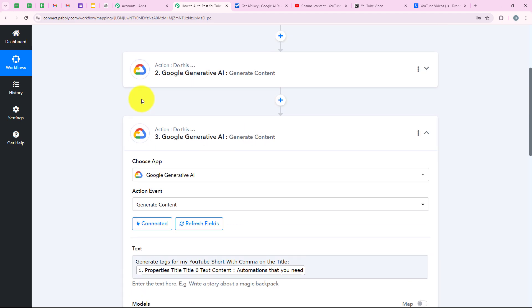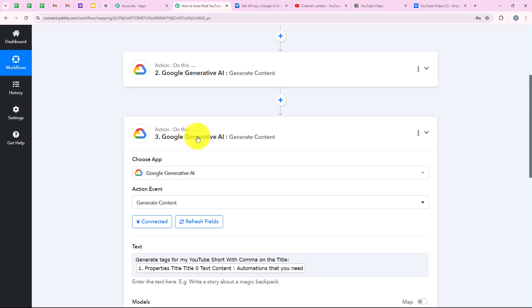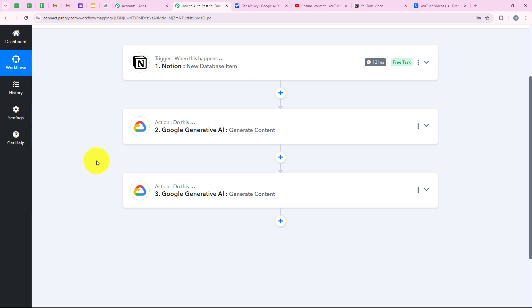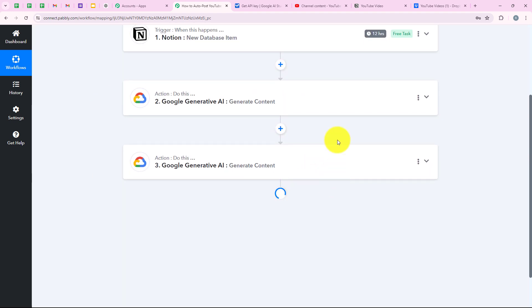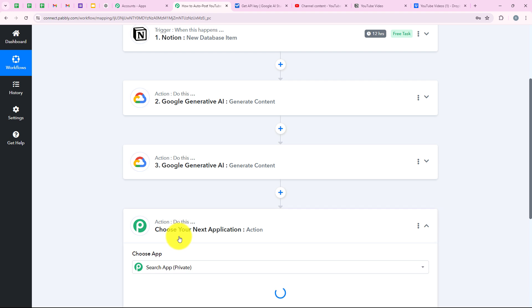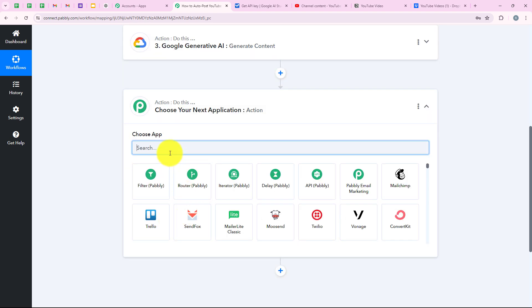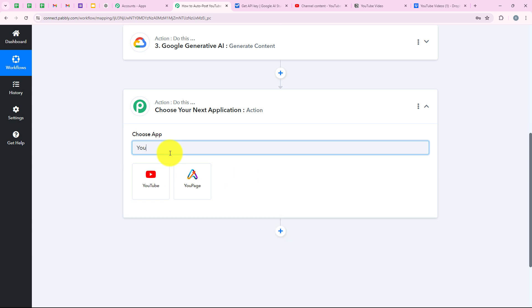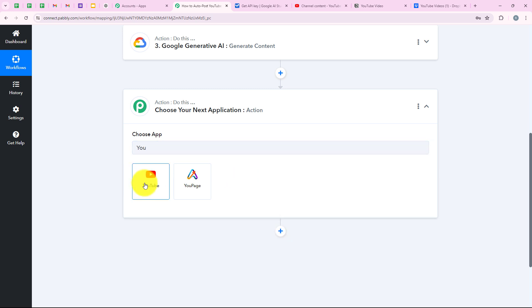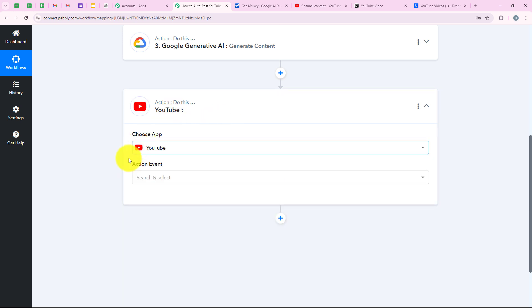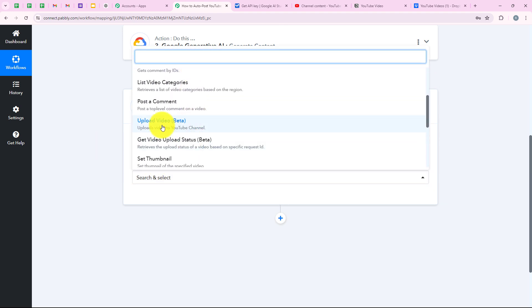This action step is also successful. Now we are going to upload this description and these tags with the YouTube video to our YouTube channel. I'm going to add another action step. For the action application, we are going to select YouTube. I'm going to search for YouTube, select it, and for the action event, we are going to select upload video — you can see upload video beta. Then we are going to click on connect.